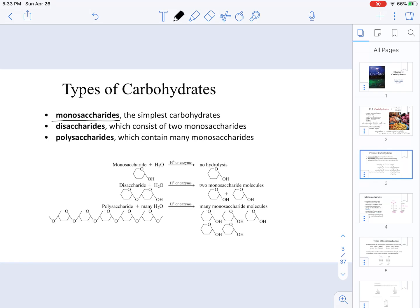If we take two units of monosaccharides and link them together, that is called a disaccharide. When we put many, many monosaccharides together, those are known as polysaccharides. Carbohydrates can be hydrolyzed, but only if they are disaccharides or polysaccharides. Monosaccharides cannot undergo hydrolysis because they are already the simplest carbohydrate.